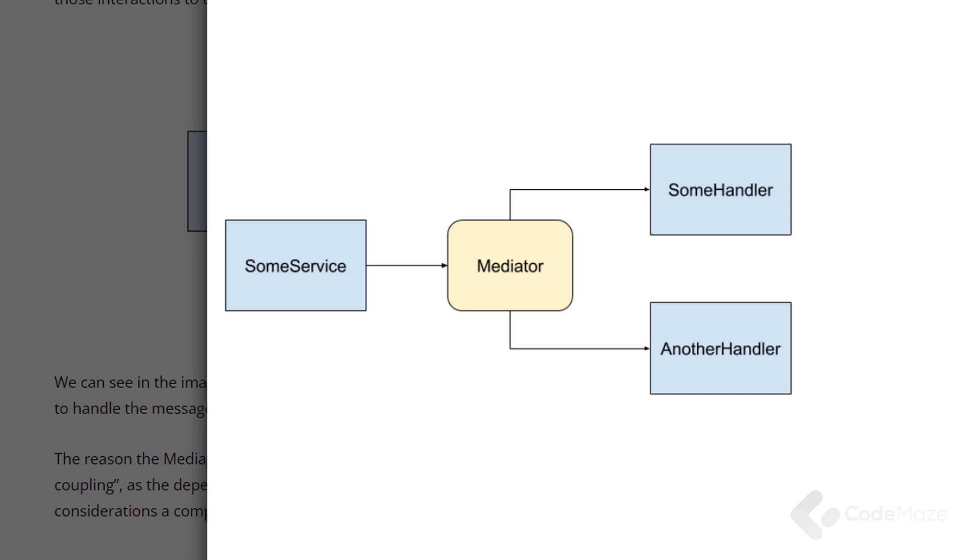The reason the mediator pattern is useful is the same reason a pattern like inversion of control is useful. It enables loose coupling. As the dependency graph is minimized and therefore code is simpler and easier to test. In other words, the fewer considerations a component has, the easier it is to develop and evolve.